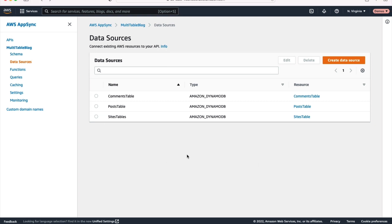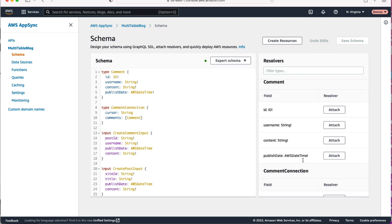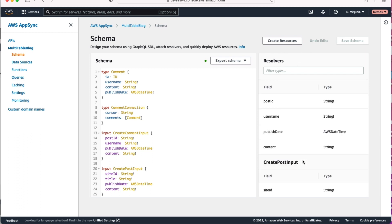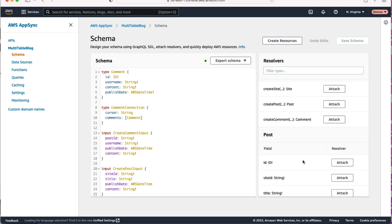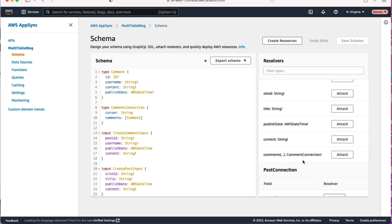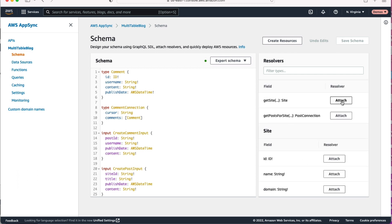With these data sources hooked up, let's go actually configure some resolvers. So to do that, let's go back to our schema view that we had before. And if you look on the right hand side there, there's this resolvers section where we can attach different resolvers to elements in our schema. Let's do one now. I'm going to scroll down to the query root and find that get site field and click that attach button to attach a resolver.